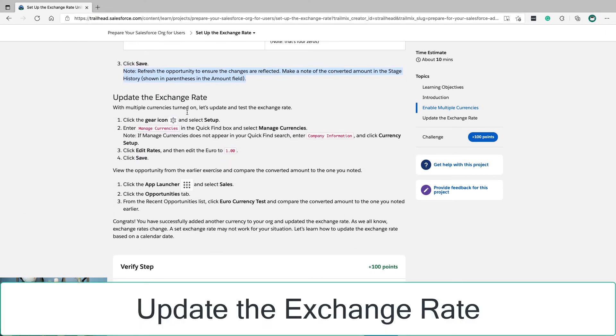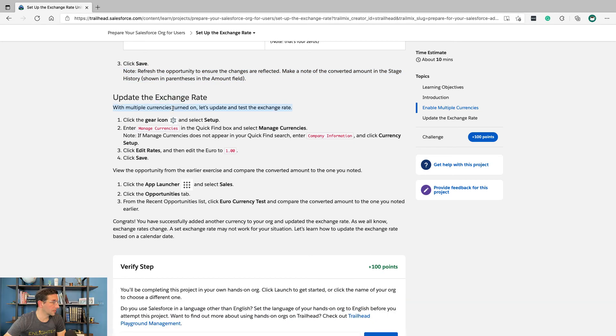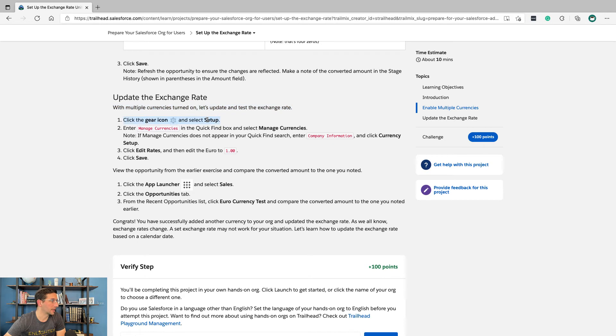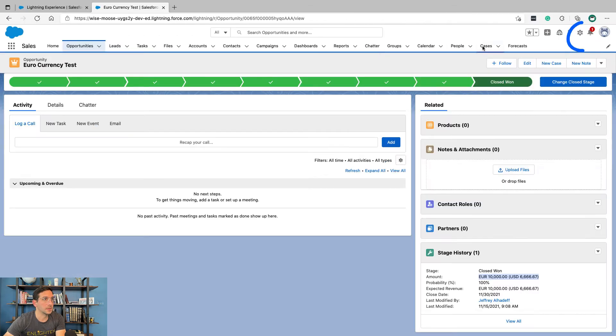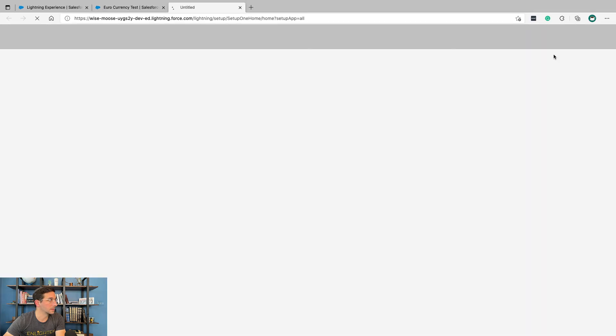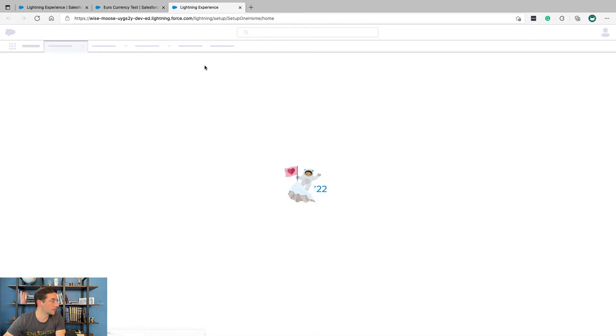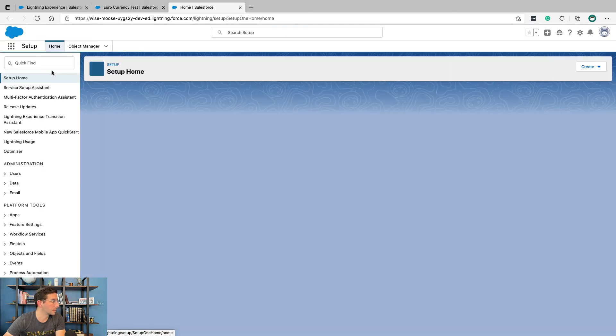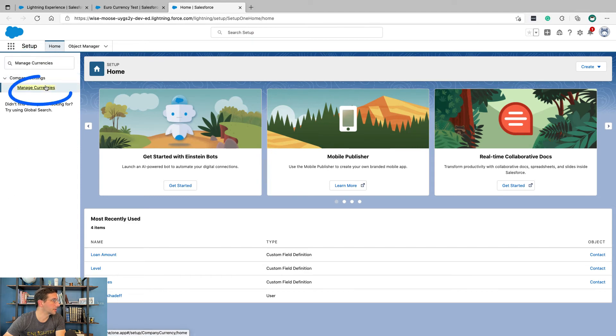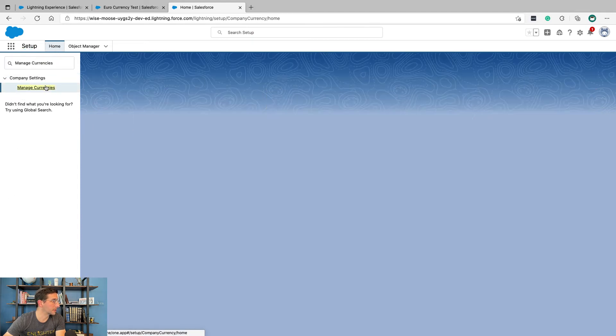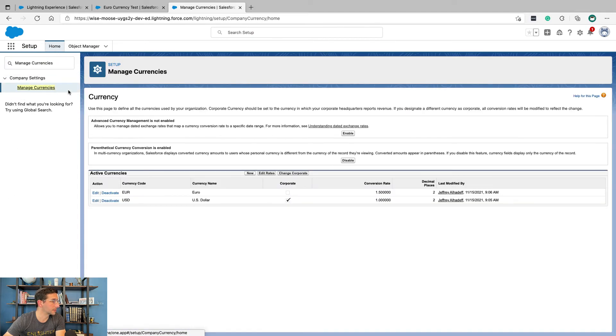Update the exchange rate. With multiple currencies turned on, let's update and test the exchange rate. Click the gear icon and select setup. Then we're going to type in manage currencies and select manage currencies.